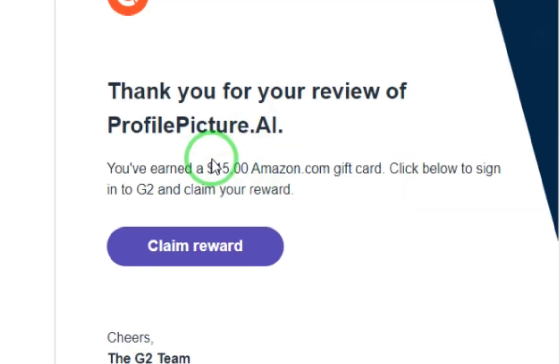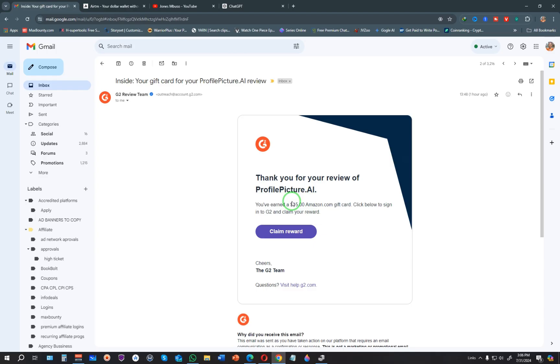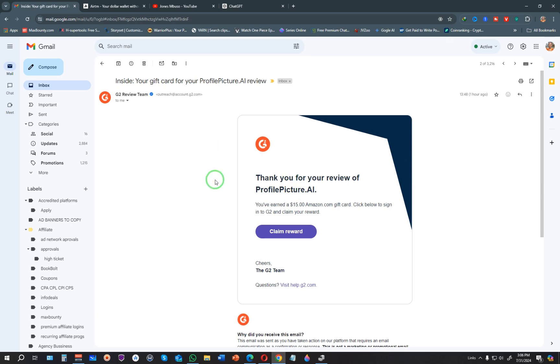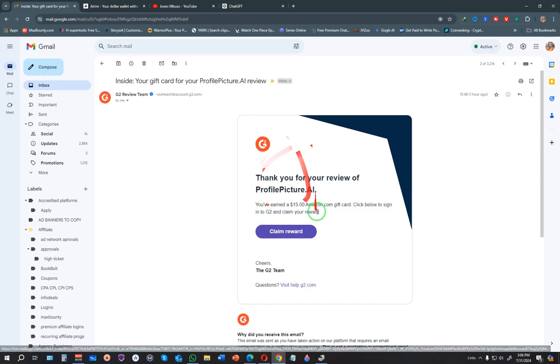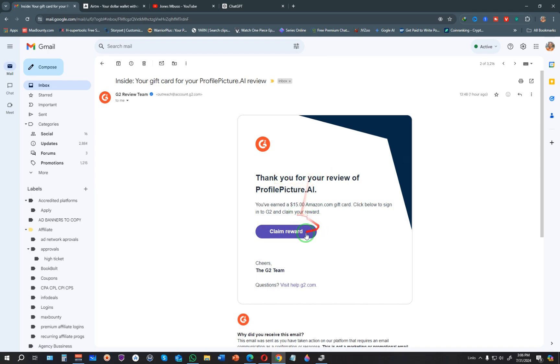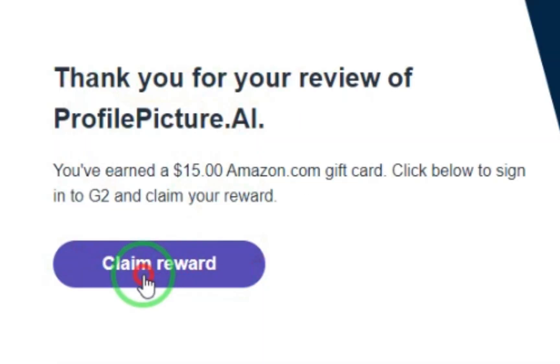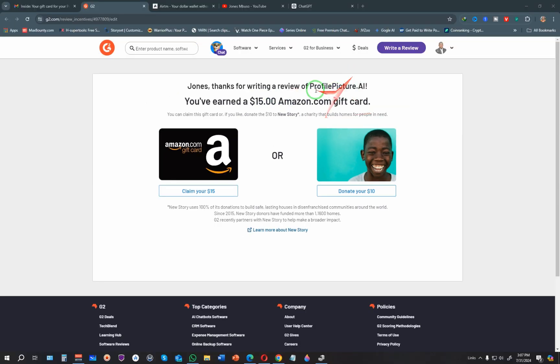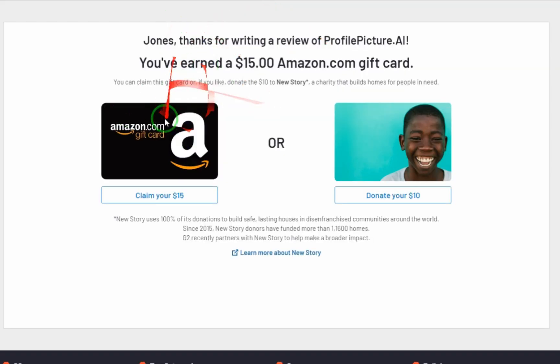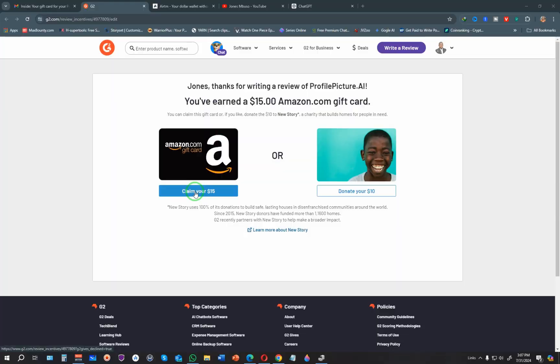When you receive your gift card by email, you get a message like this from G2. All you have to do is click on the claim reward, and you'll be redirected to G2. If you're not logged in, you'll be required to log in to see this page. I'm going to click on claim gift card.